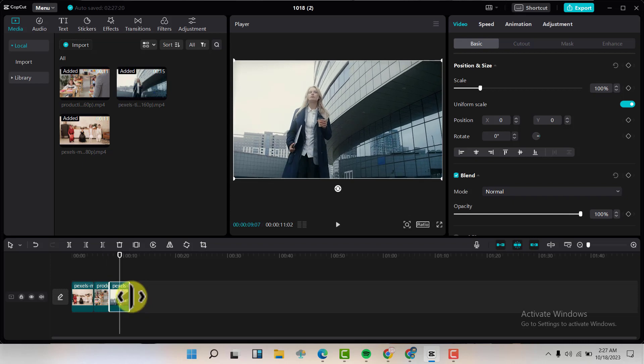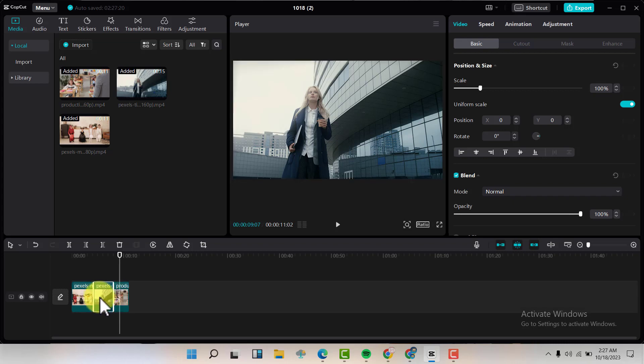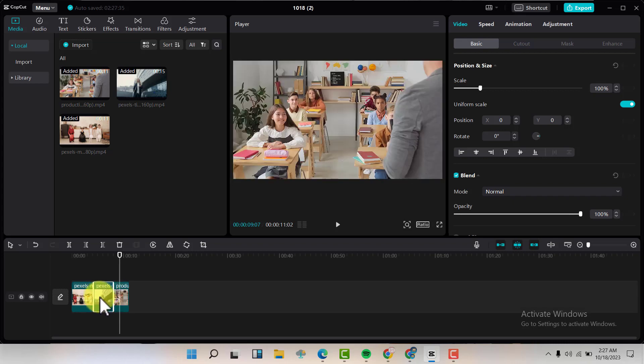So we want to rearrange these clips. It's very easy. You highlight the clip that you want, then you just drag and drop to the position you want.